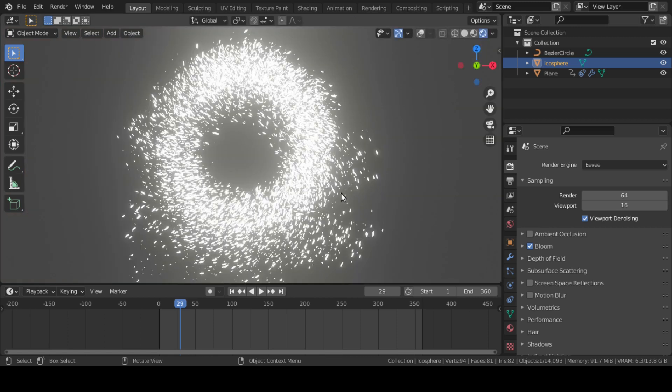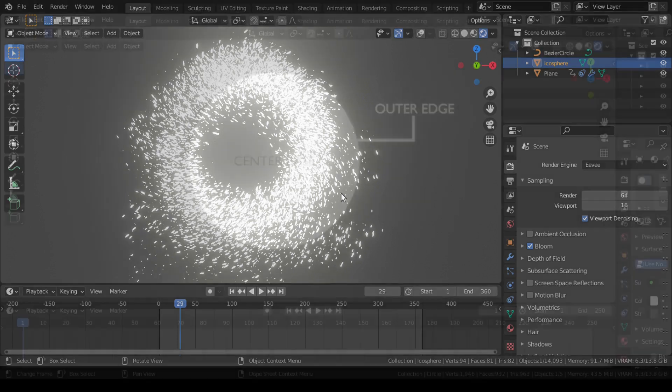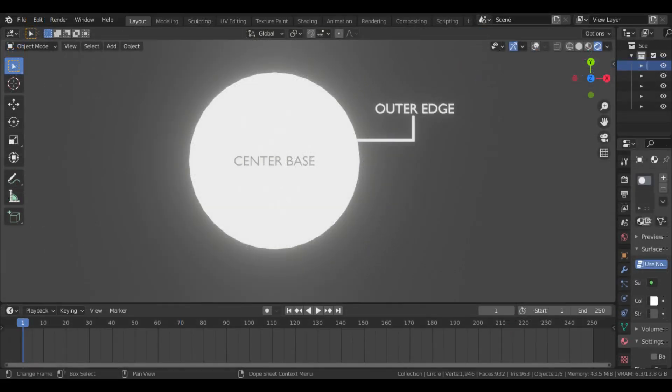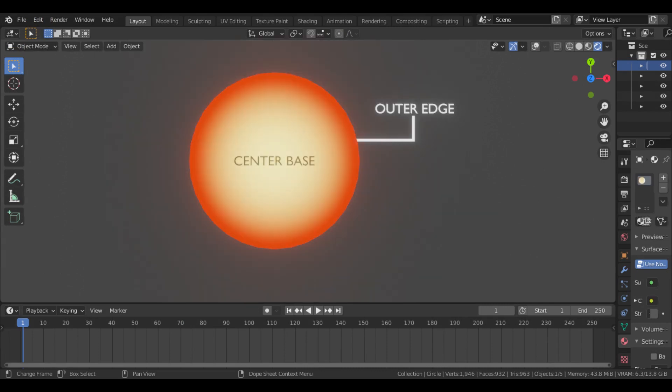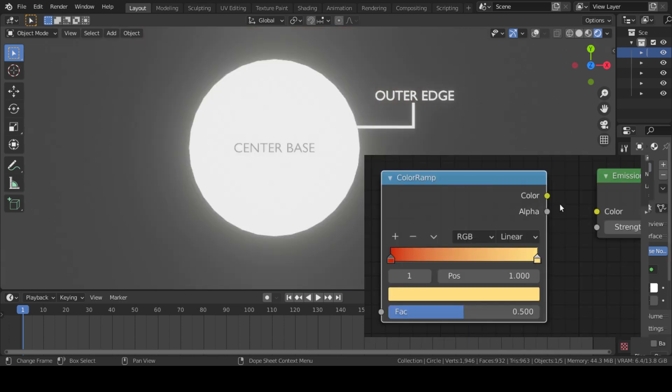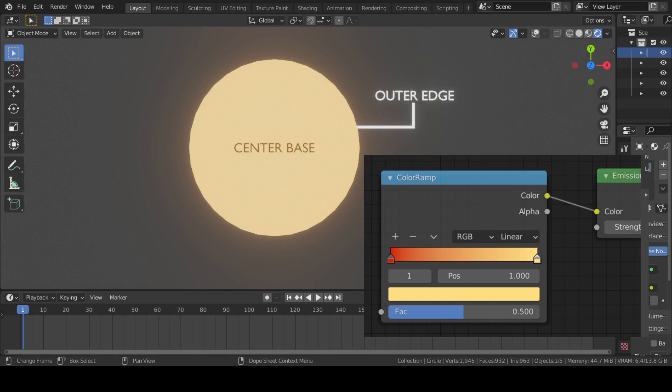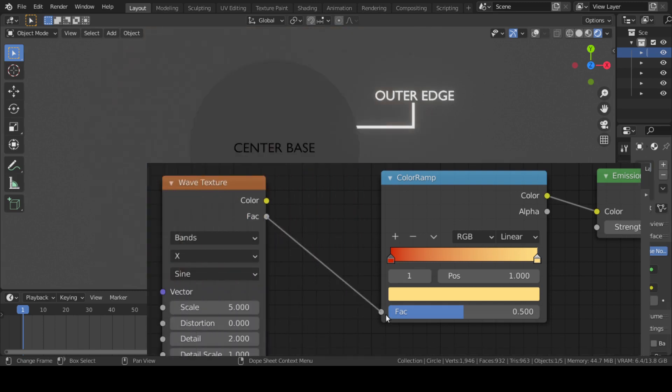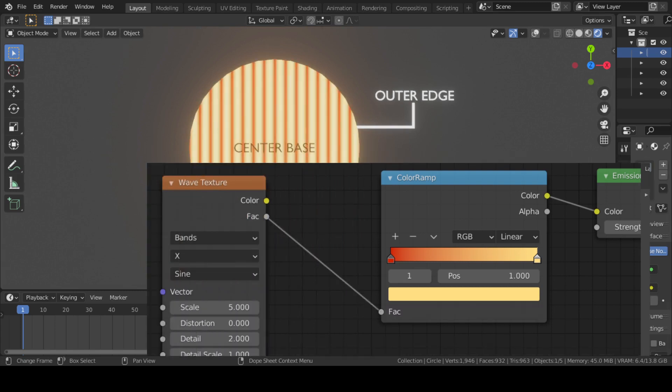Let us see what we did here in Shader Editor. Basically, we assumed this portal as a circular plane where we want this center base to be yellowish white and the outer edge to be a mixture of red and orange. So we added Color Ramp for those two colors and connected it to a Wave Texture.